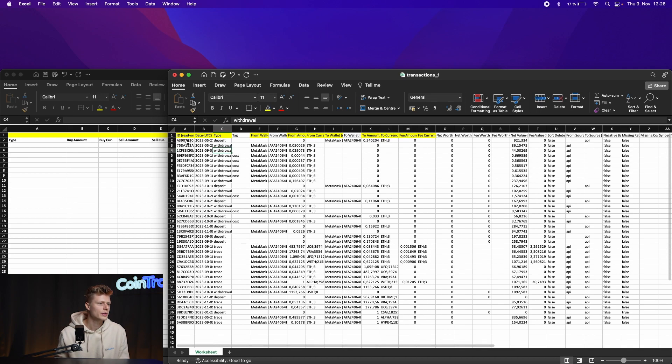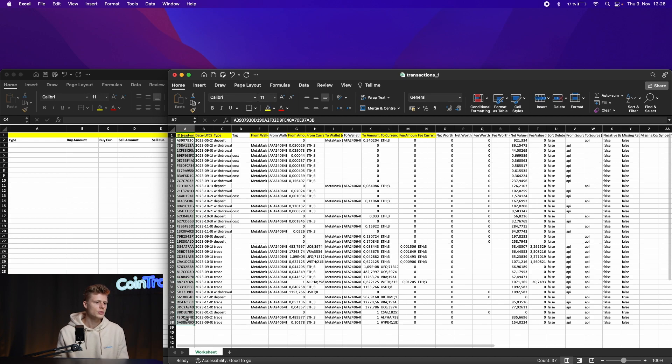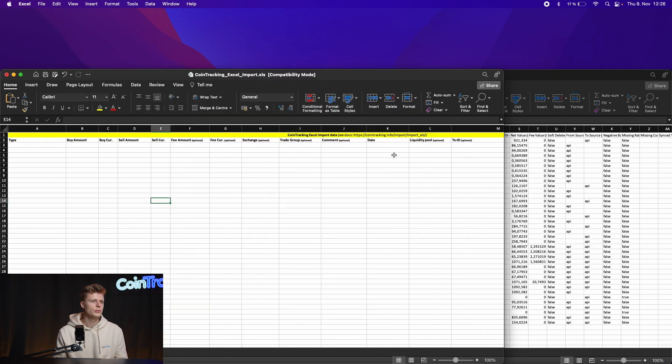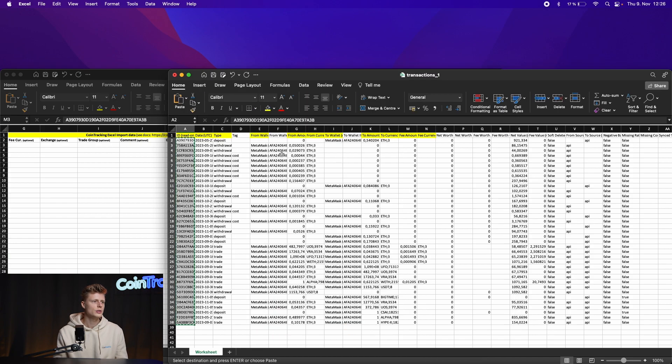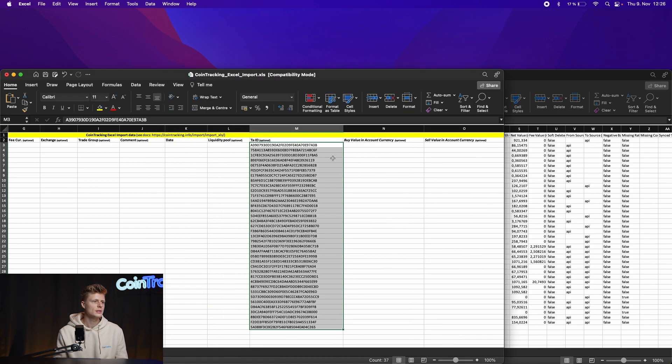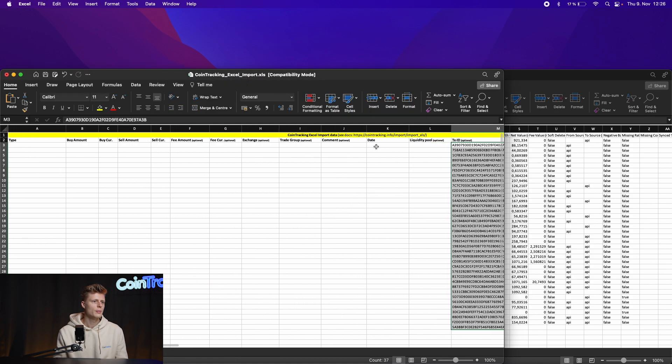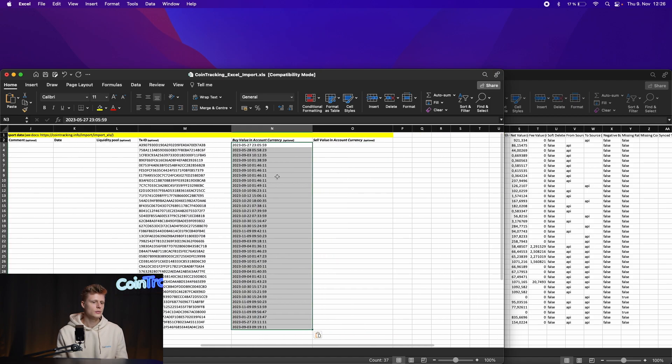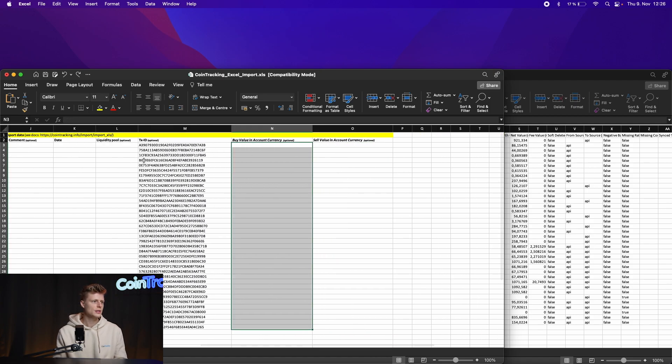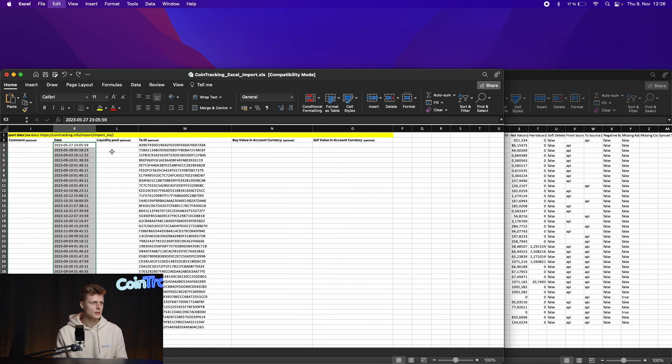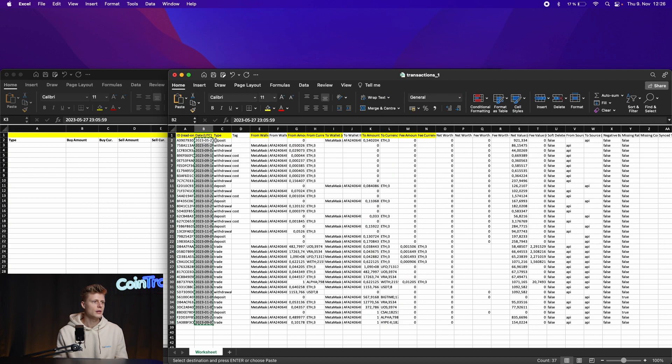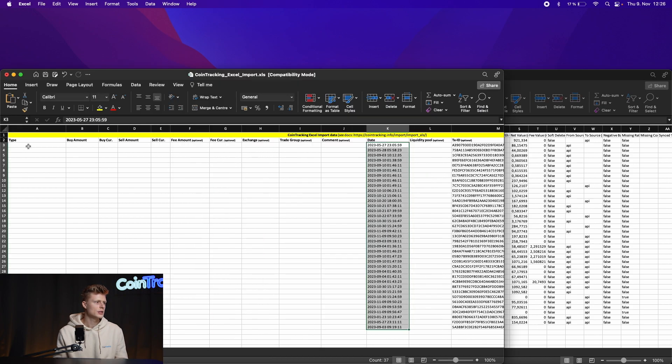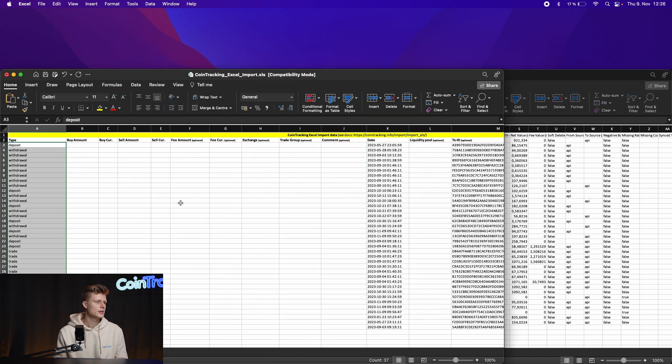So let's start with that. We start with the ID, the trade ID, which will be the transaction ID in CoinTracking, then follow with the date. The date can be placed into the date column right here on the left.